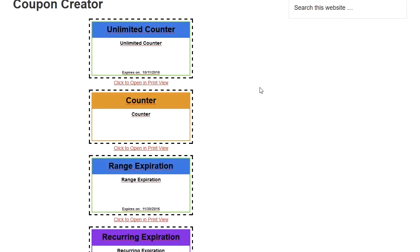Hi, this is a Coupon Creator overview video and it's going to go over what the Coupon Creator is and who might want to use it, as well as some premium features found in the Coupon Creator Pro.